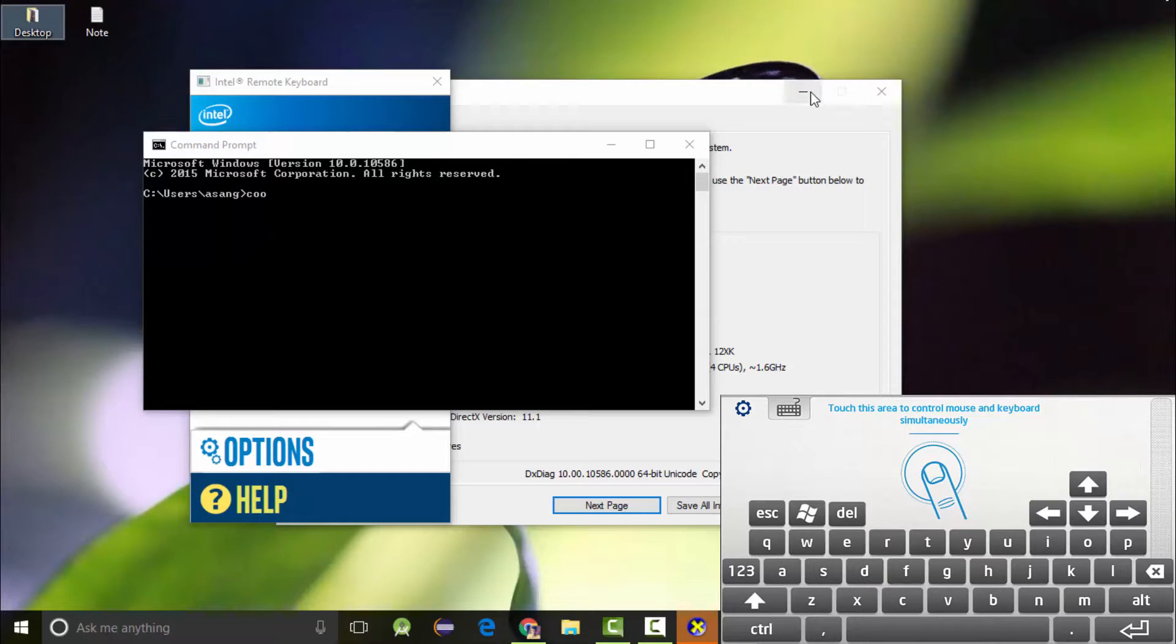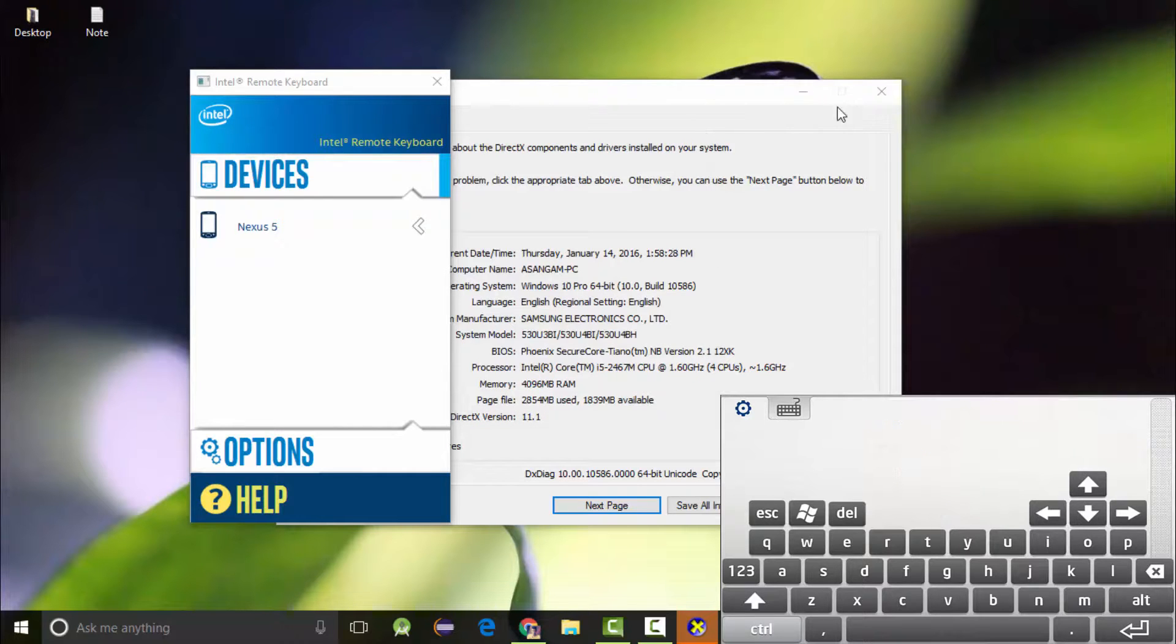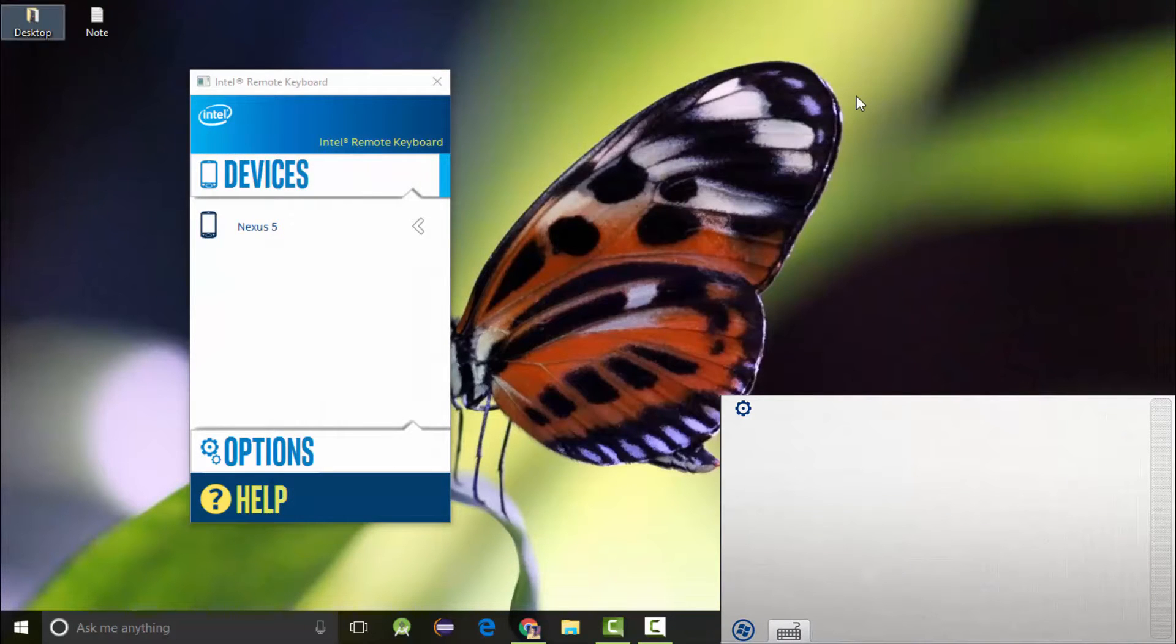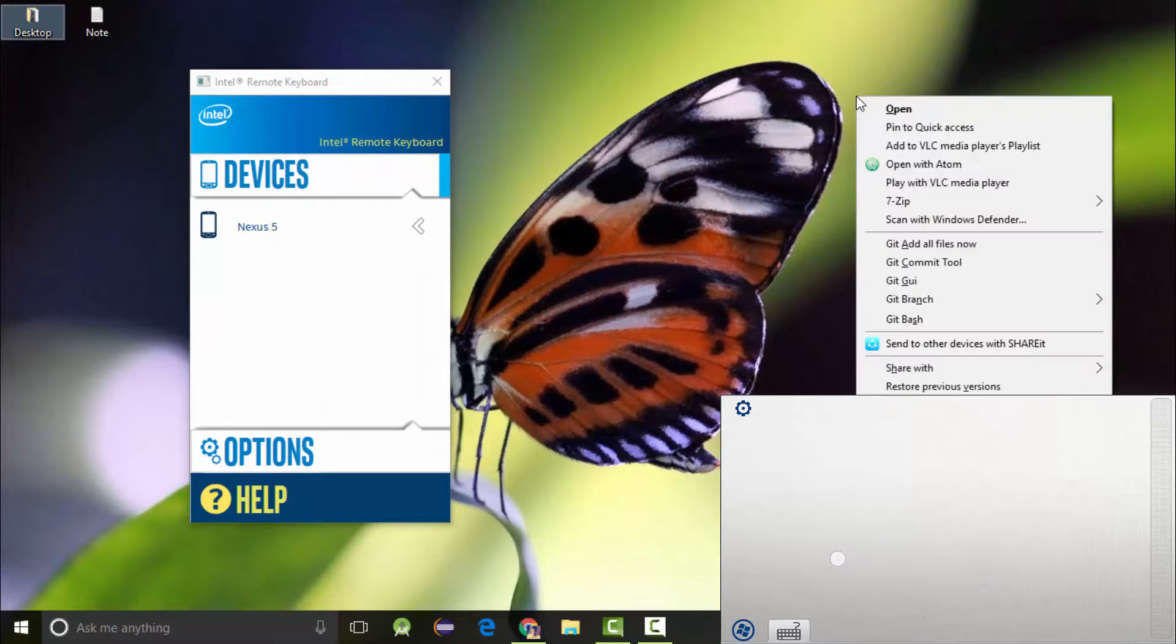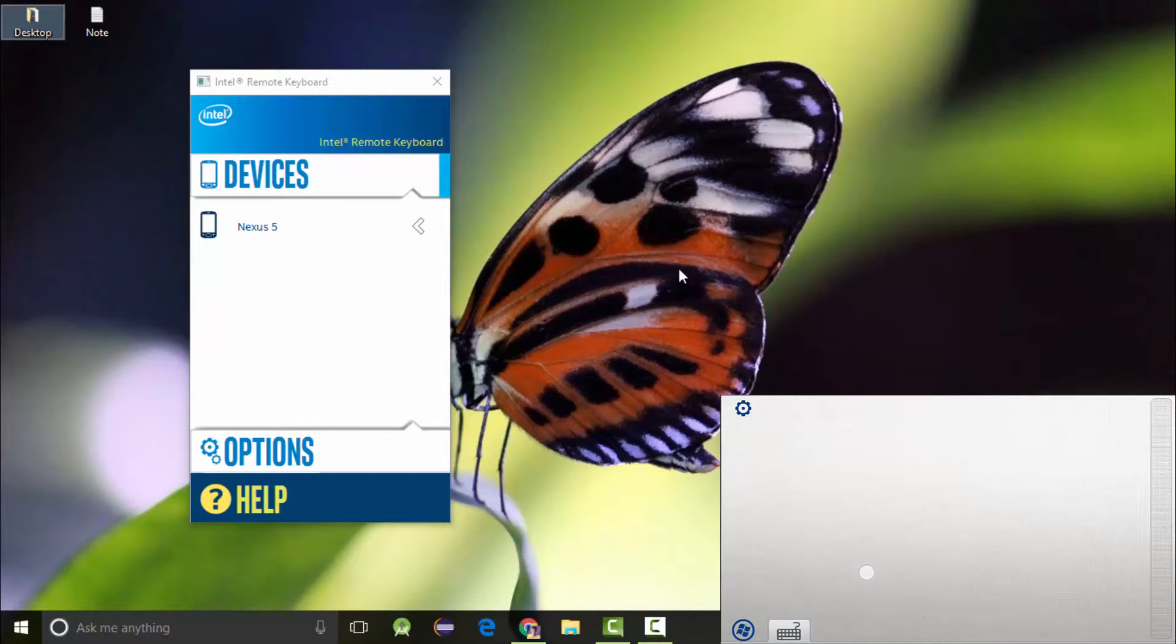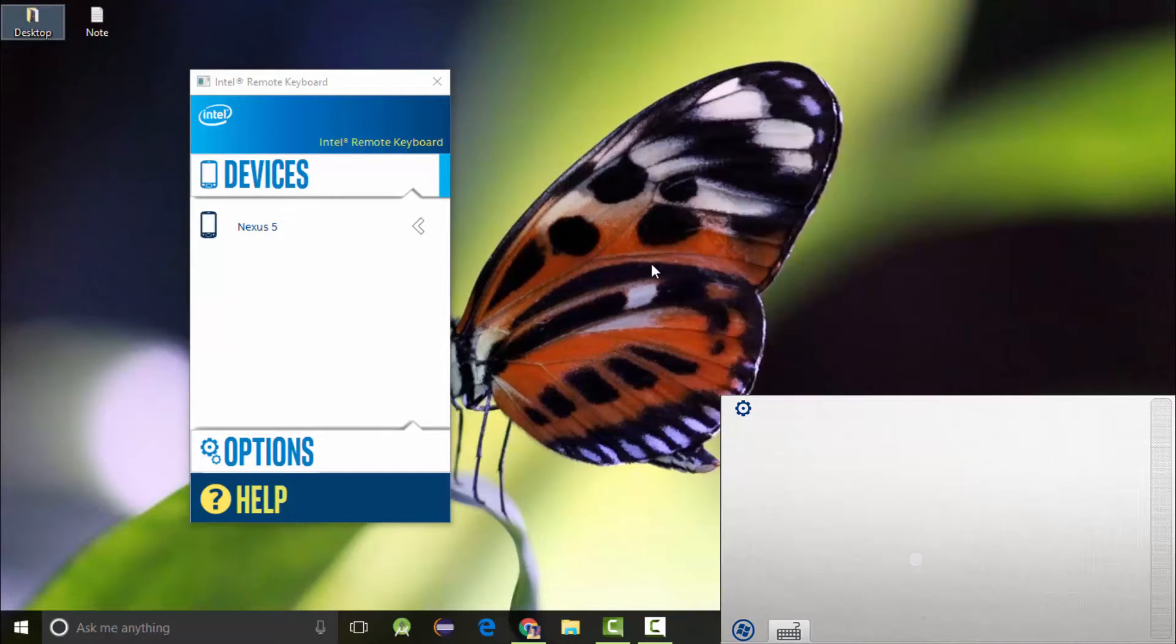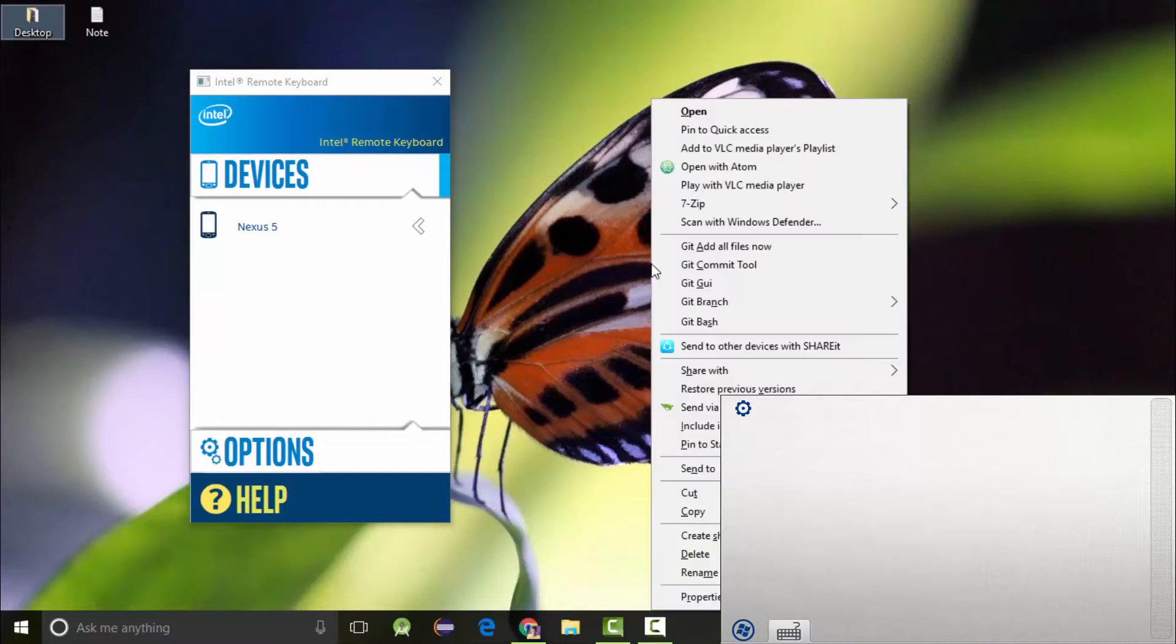I have shown you guys how to control your computer, laptop, or desktop using an Android smartphone. Make sure to connect the smartphone and PC on the same network, otherwise it is not going to work.